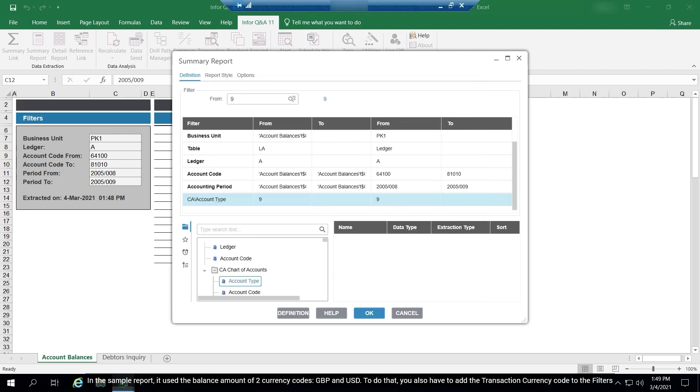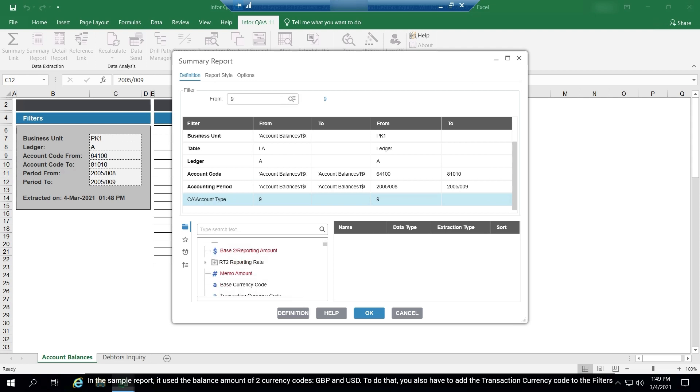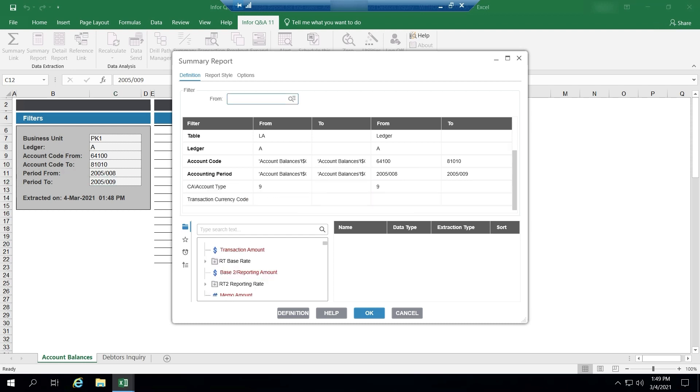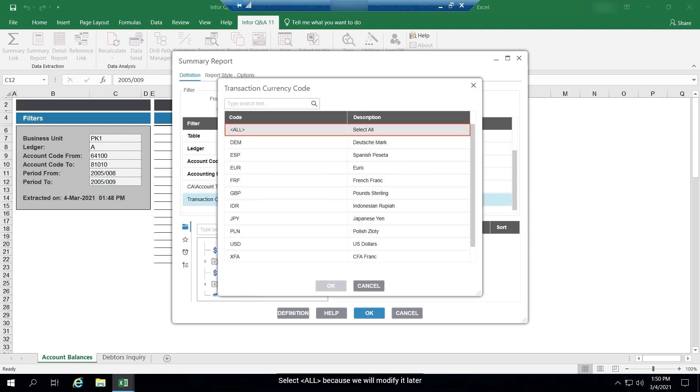In the sample report, it used the balance amount of two currency codes, GBP and USD. To do that, you also have to add the transaction currency code to the filters. Select all because we will modify it later.